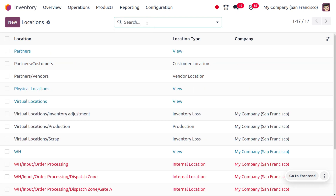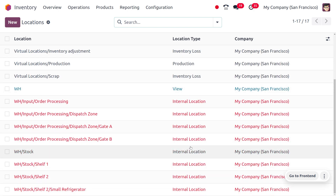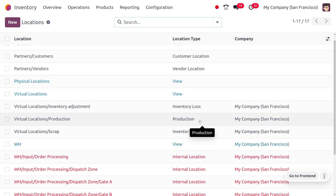Let's remove the filter and view all other location types available in Odoo. We have different types such as view, customer, vendor, inventory losses, and production. The customer location is where products that have been sold can be viewed — these products are no longer available in stock. We can also find production locations, which are used when performing manufacturing.